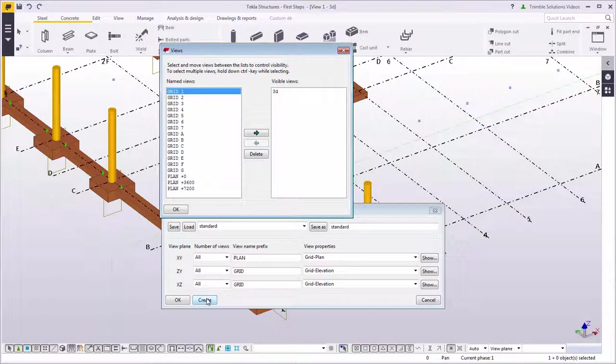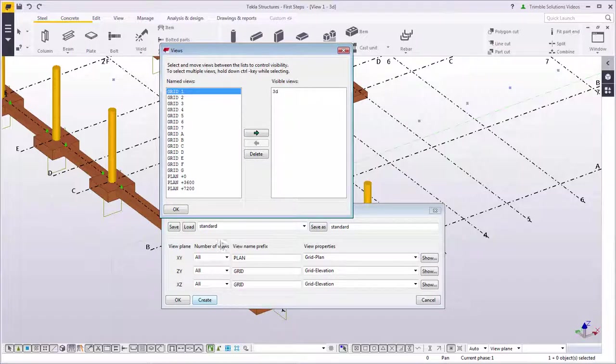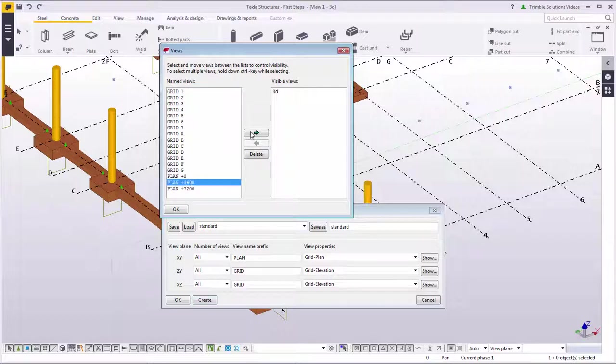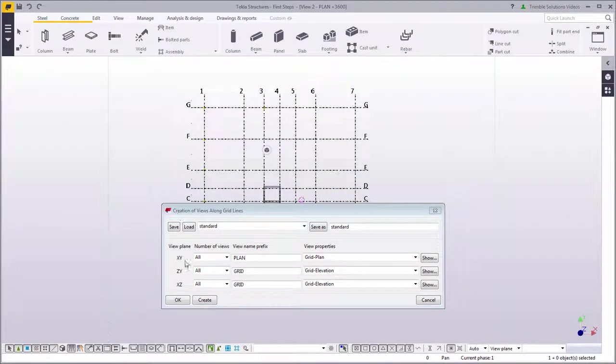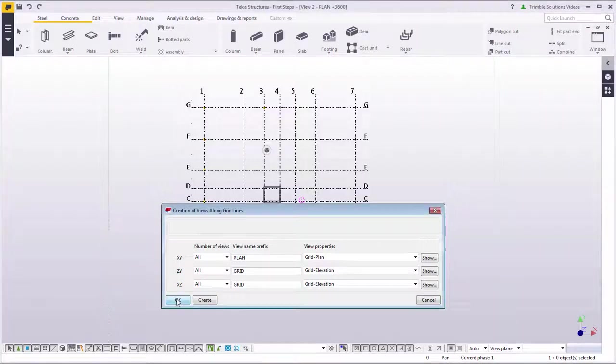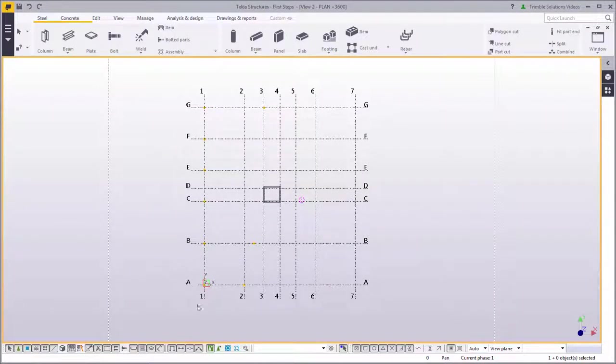Here's a list of views. Let's work on the floor level, which is the plane level at 3600 millimeters. Select the view on the list and click the arrow. The view is now visible and you can close the view's dialog box.